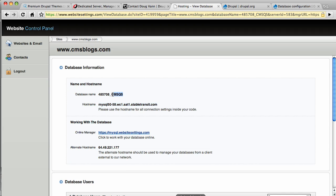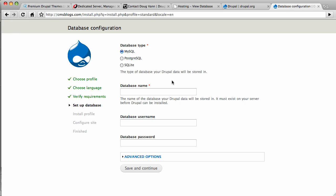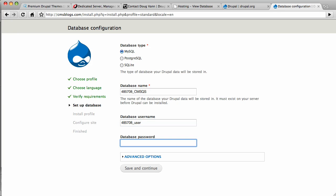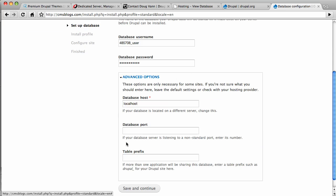Right there. Copy it. Come back and paste it. And the username was very similar, but it had the word user on the end. And the database password was, oddly enough, a bunch of stars.